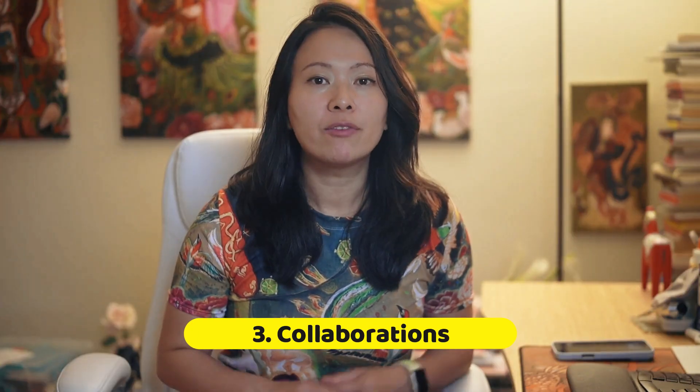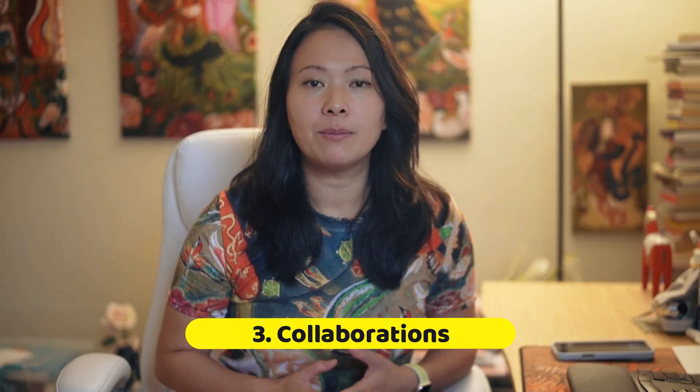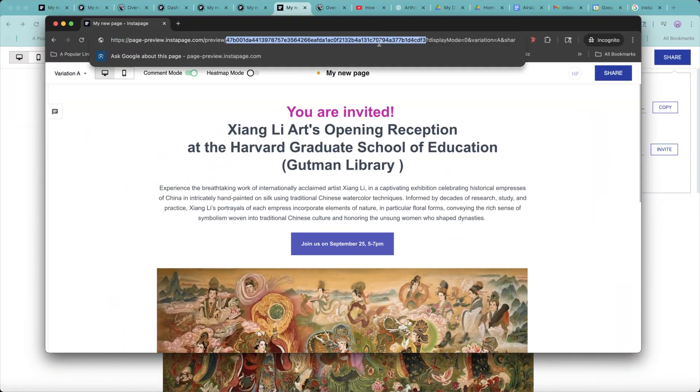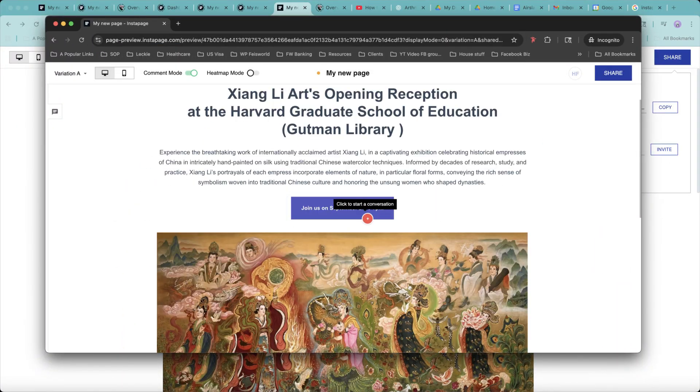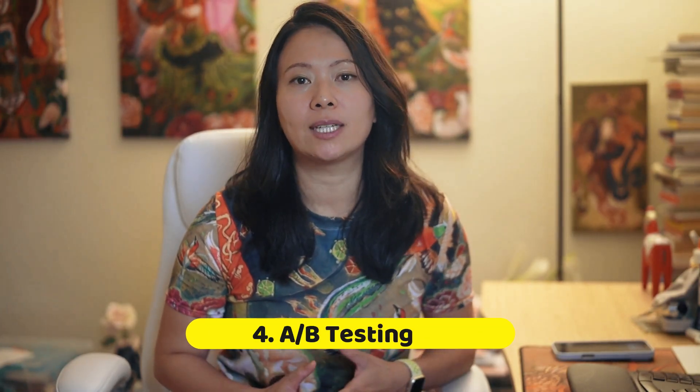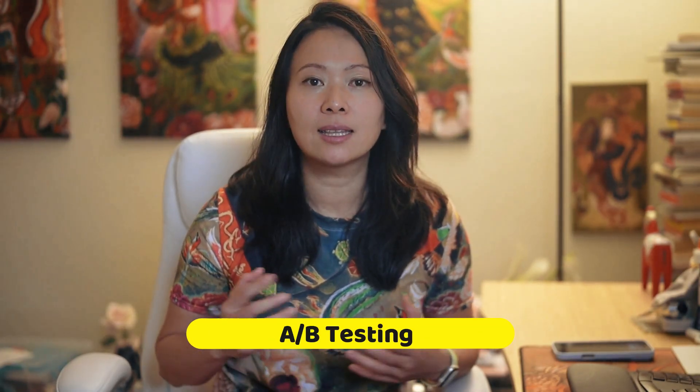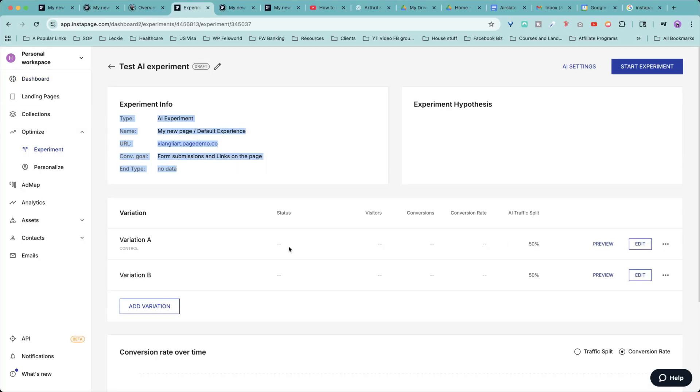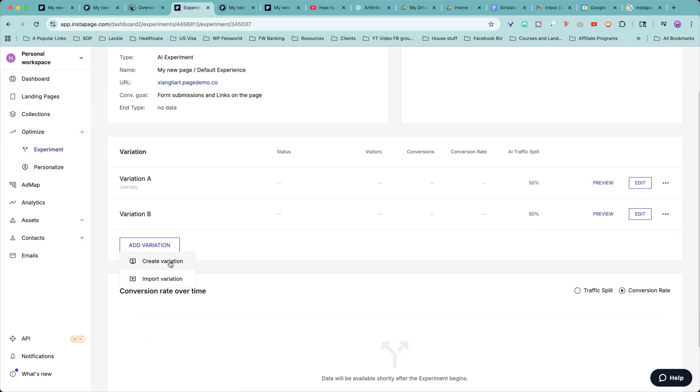Three is collaboration. If you're working with a team, built-in commenting and workflow tools save you a lot of back and forth. A-B testing. It's built right in so you can test headlines, layouts, or call-to-actions to see what works best without having to build dozens of new pages.